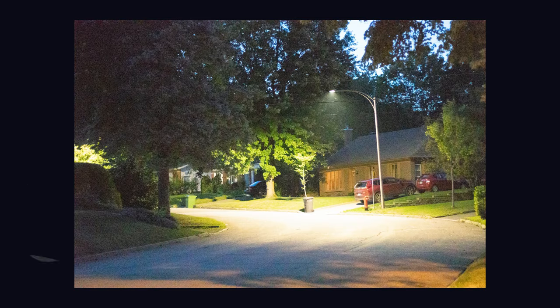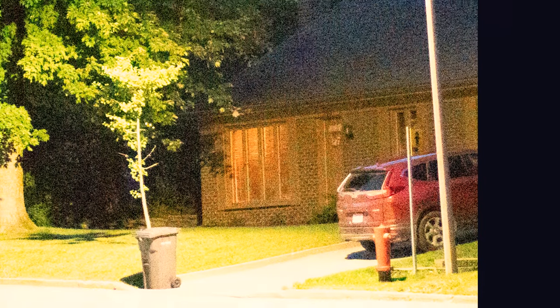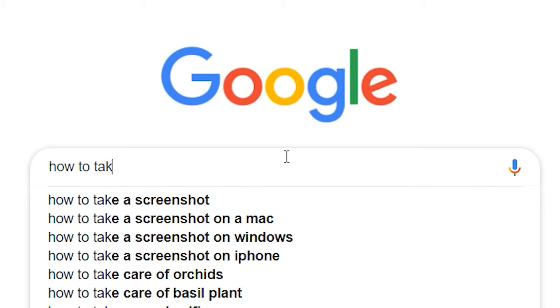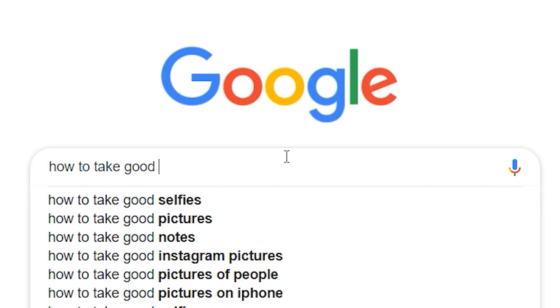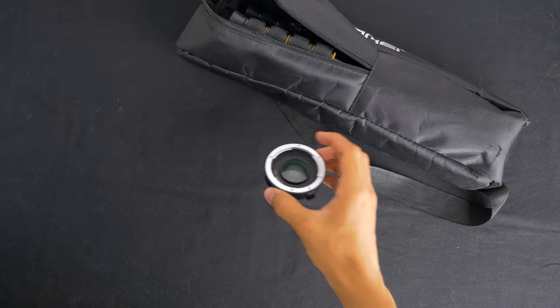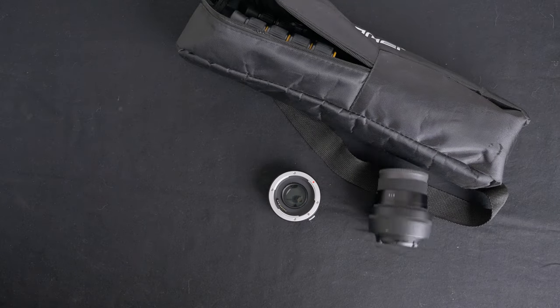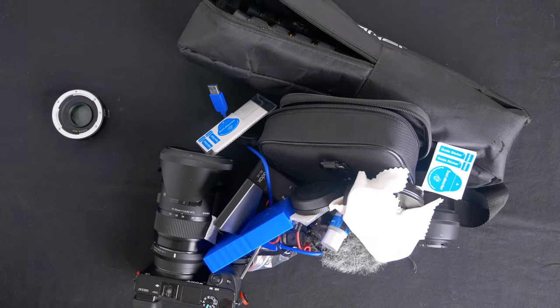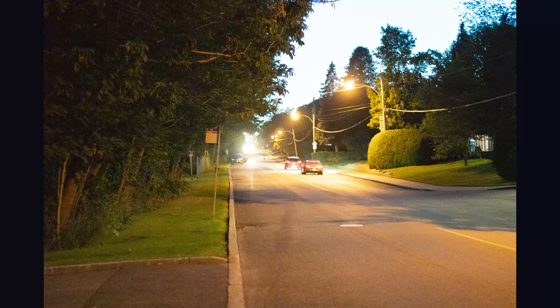So one day you take a picture at night and you realize that your picture is all grainy and blurry. So you go on the internet, you search how to make good low-light pictures. You then end up being told to get a tripod, a speed booster, a prime lens. Next thing you know you've spent your life savings on your pictures and they still suck.